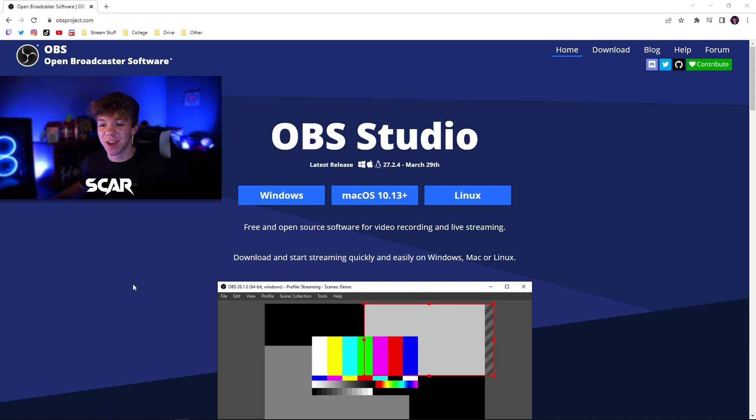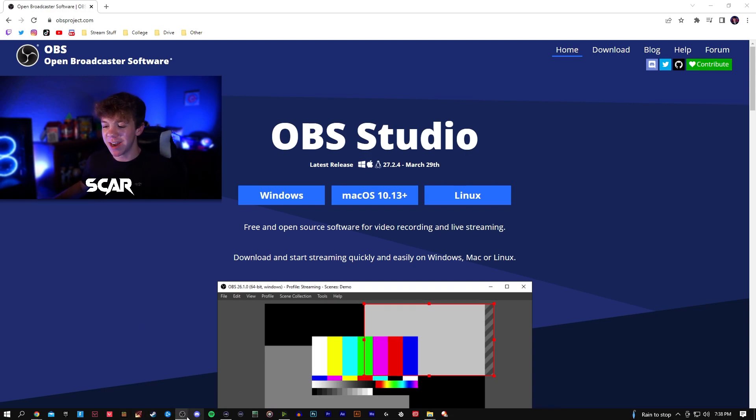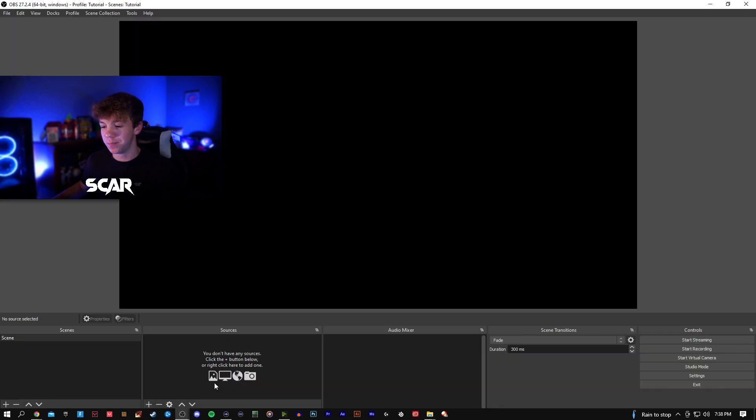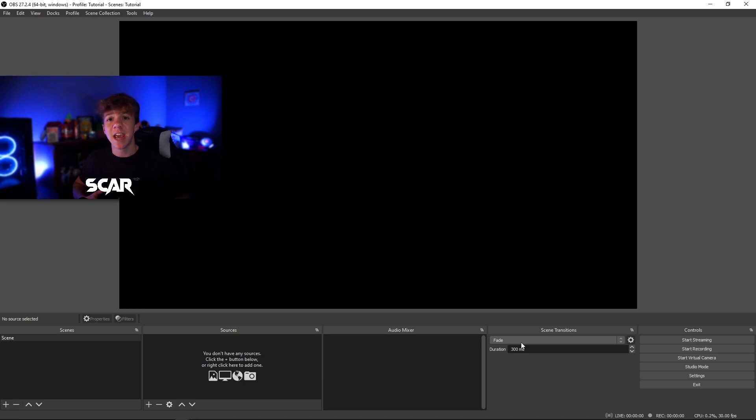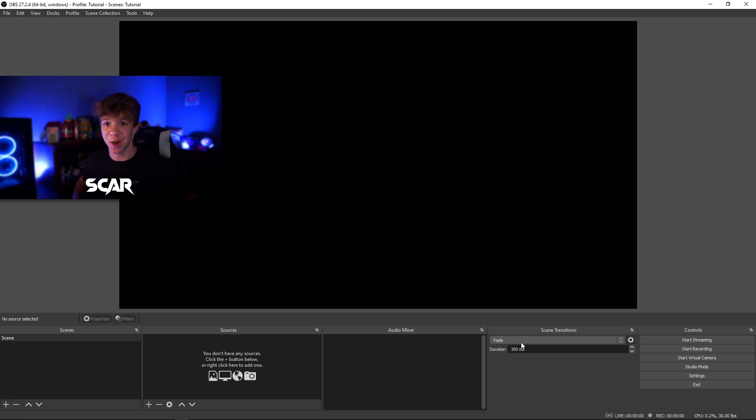Once OBS Studios is done downloading, go ahead and open it up. It should look very similar to mine, however you might have a tutorial or some popups. If you do, you can go ahead and go through them. However, I will be covering everything in this video.